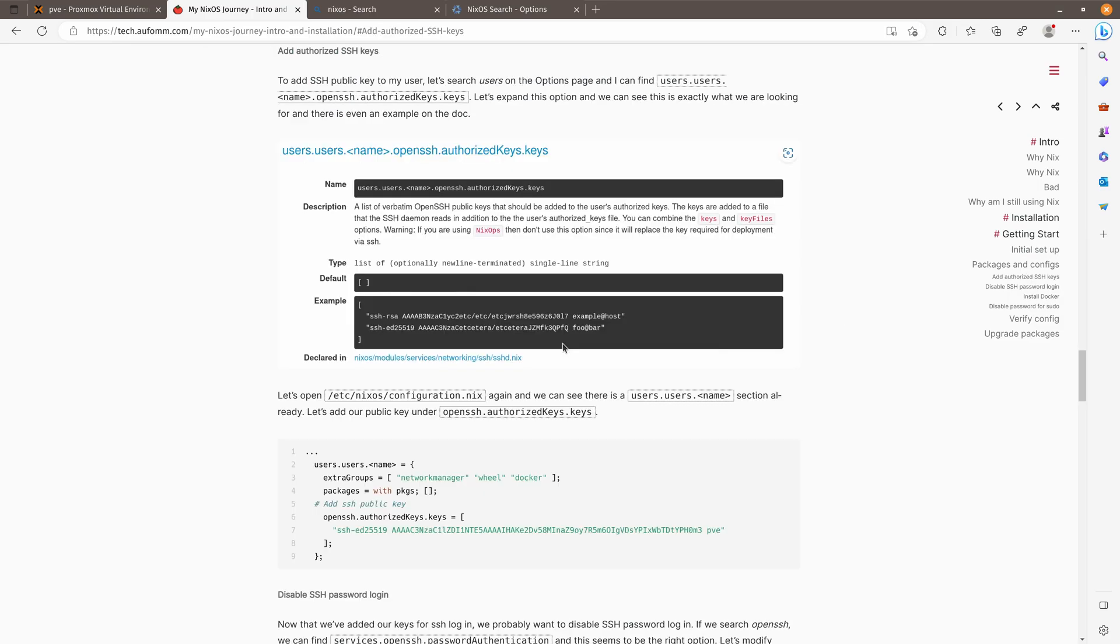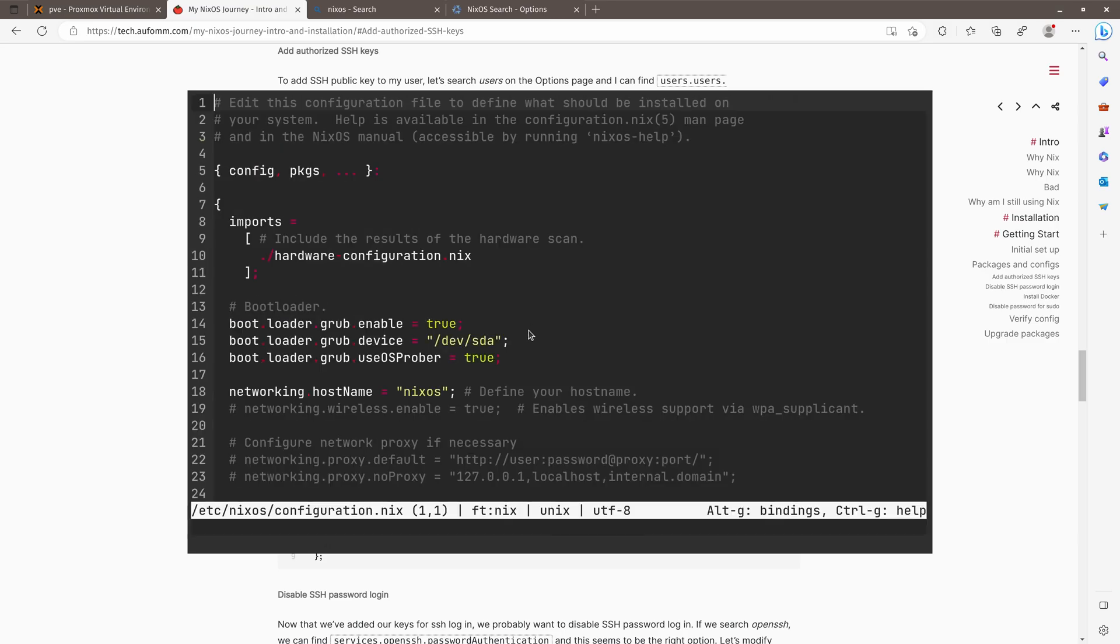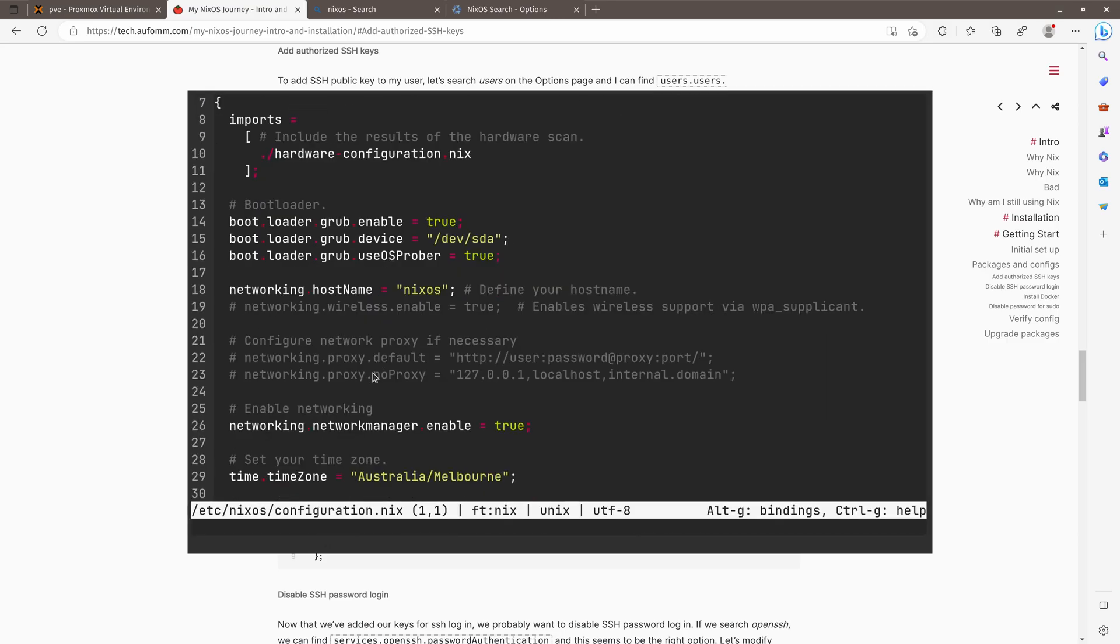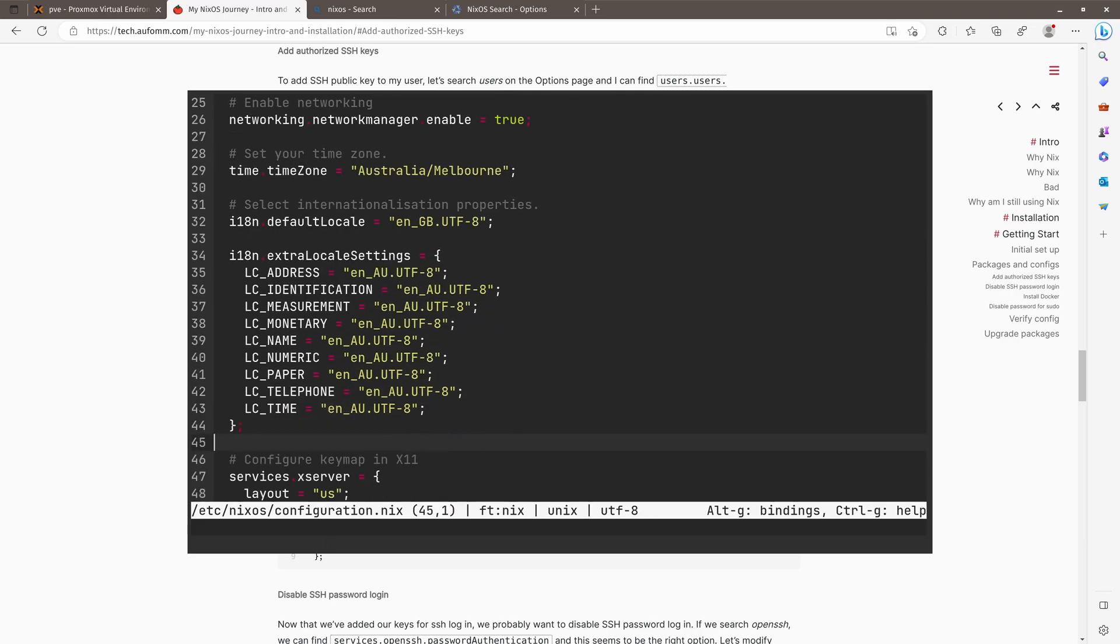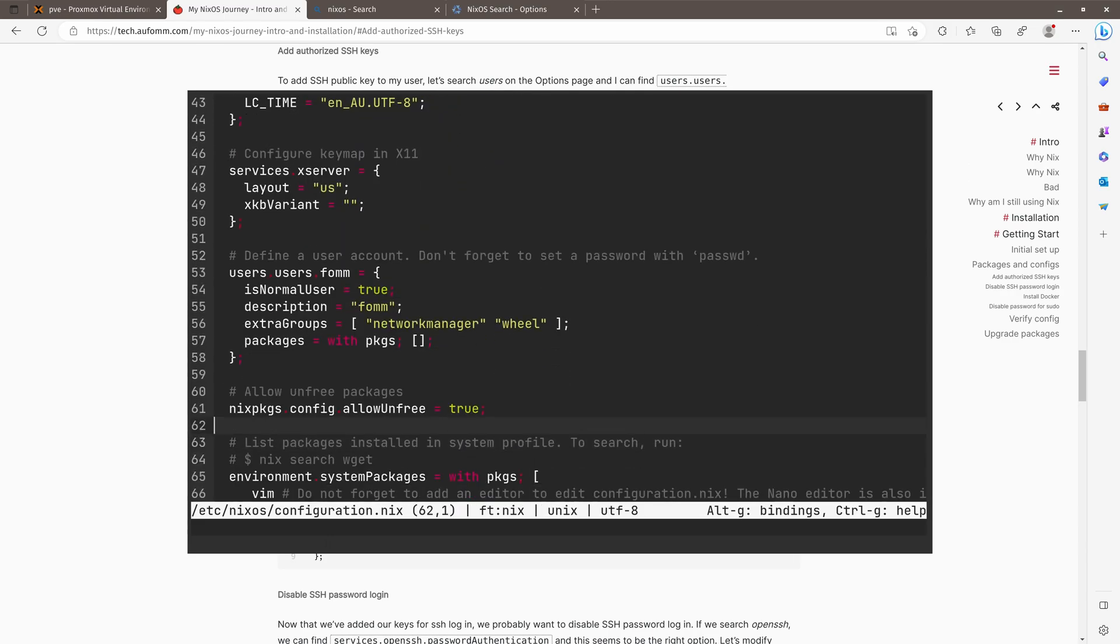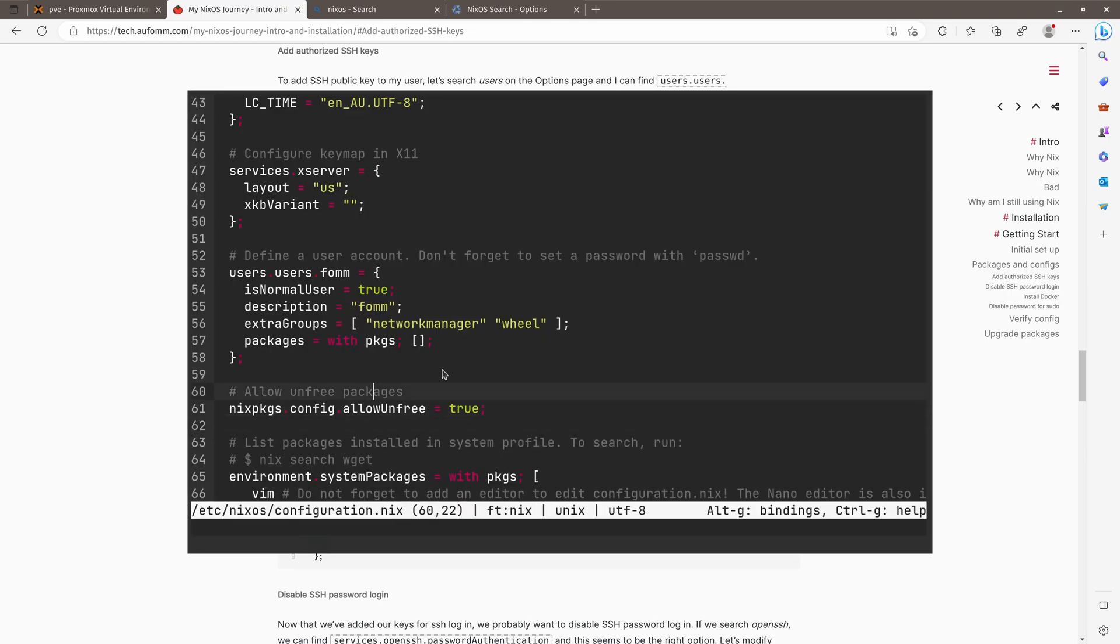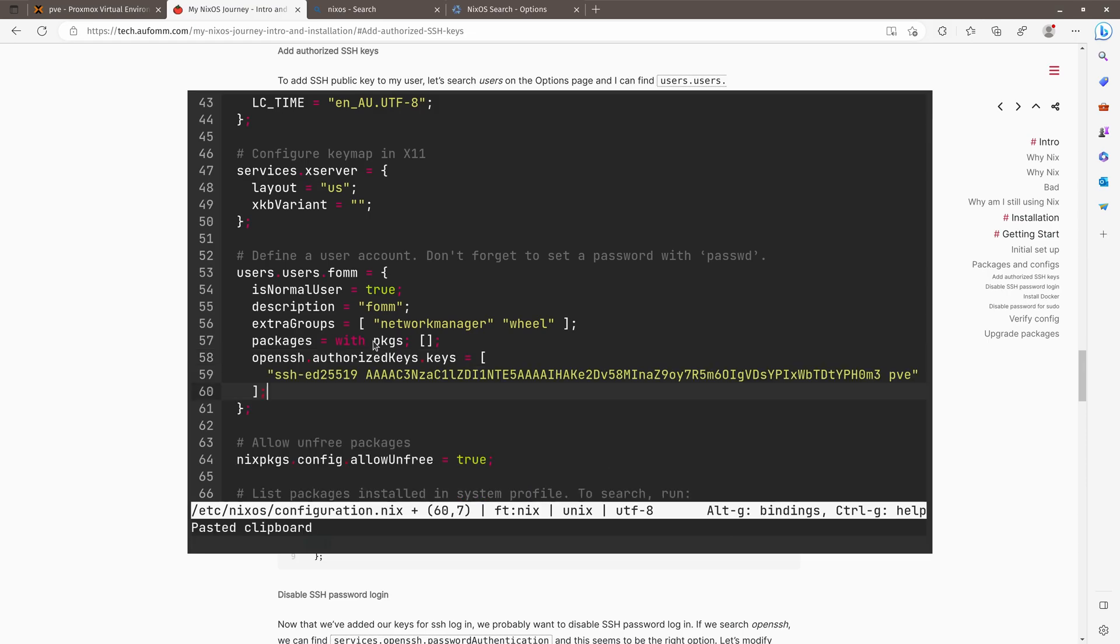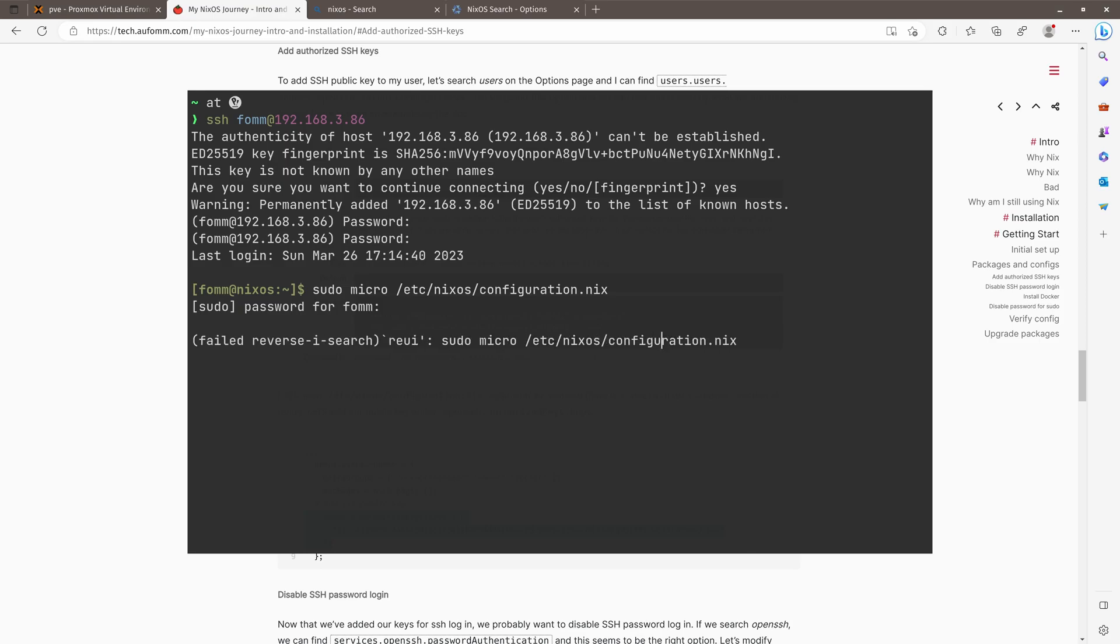So let's go back to my blog post. And I would need to modify the configuration files and go to users, users. Do we have that? Yes, we've got user.name, right? So what we need is the openssh.authorizedkeys.keys. So essentially just this part. Let me just copy that. And paste in, save, quit, and then we can rebuild.